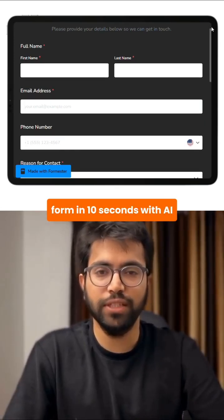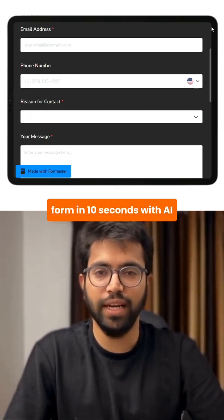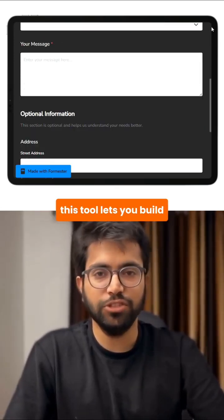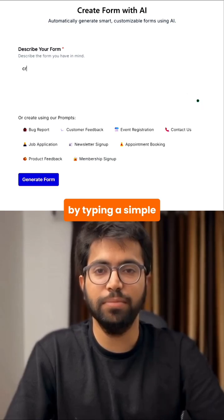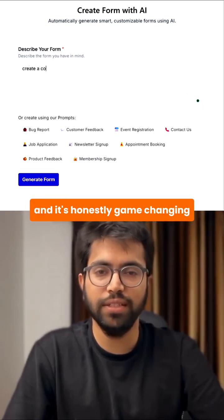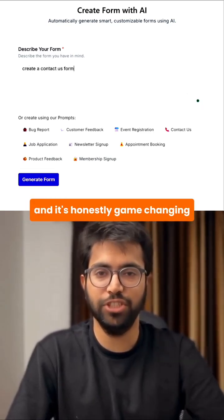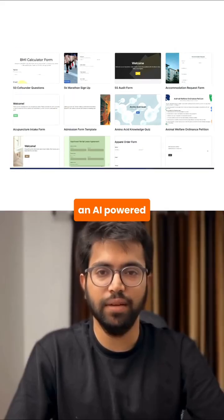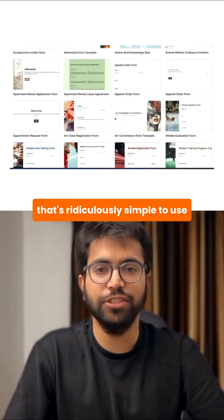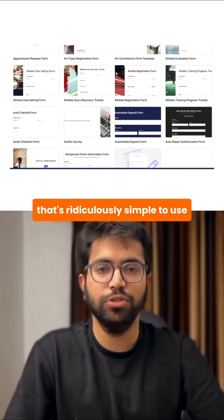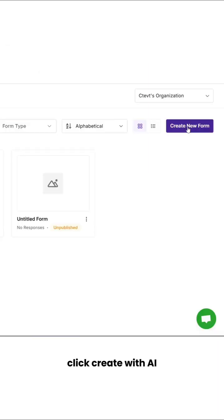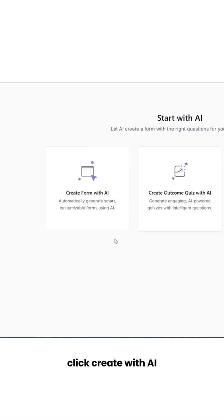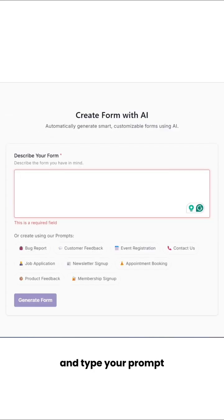I just built a professional form in 10 seconds with AI. This tool lets you build professional forms just by typing a simple text prompt, and it's honestly game-changing. This is Formister, an AI-powered form builder that's ridiculously simple to use. Here's how it works — head to the platform, click 'Create with AI' and type your prompt.